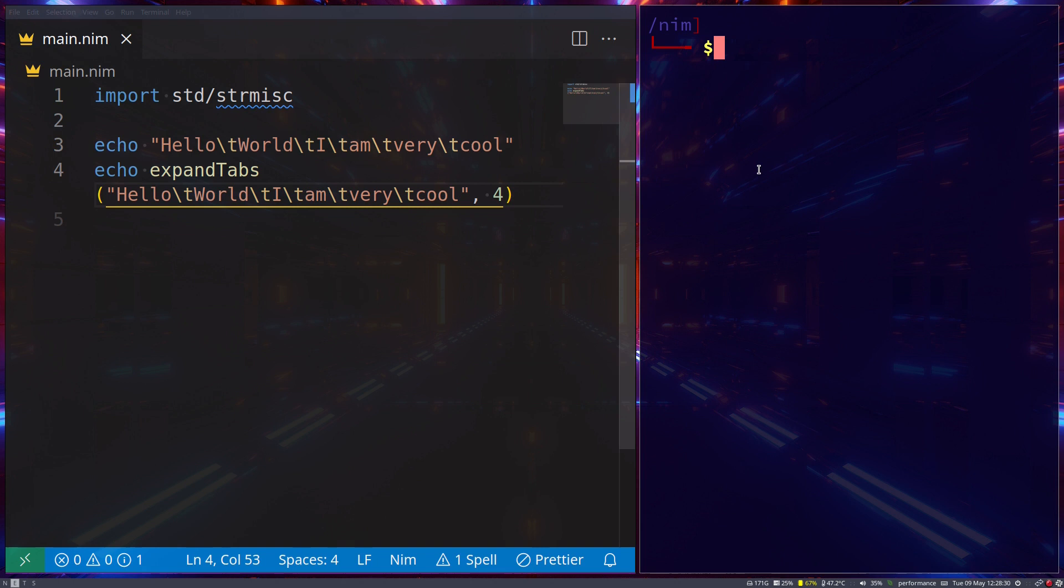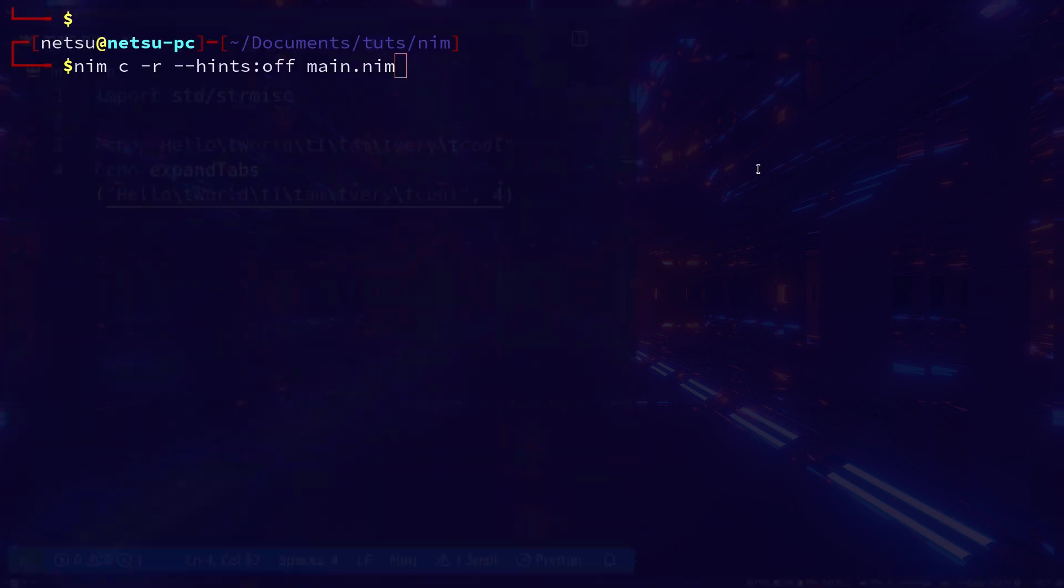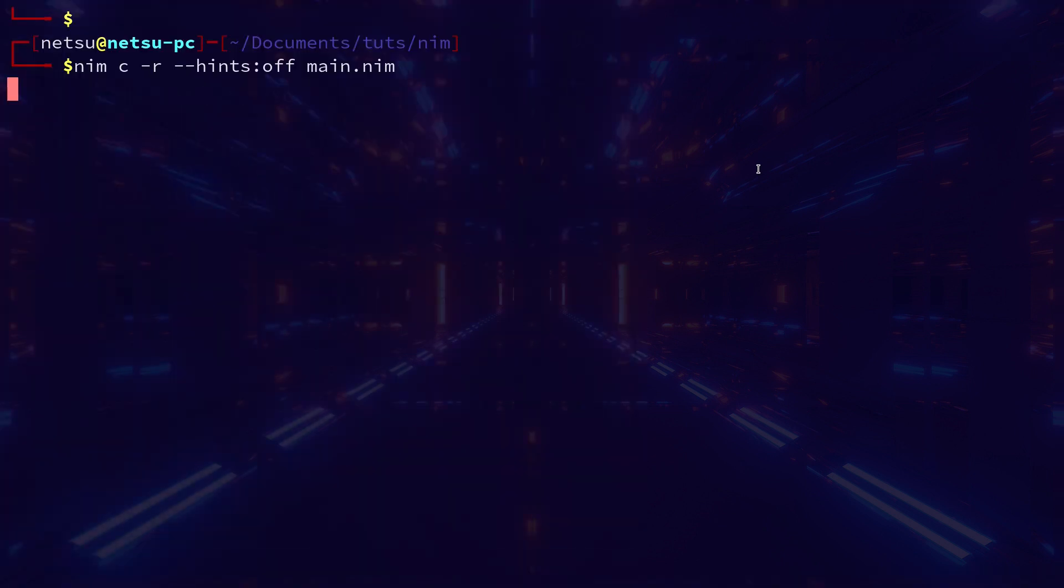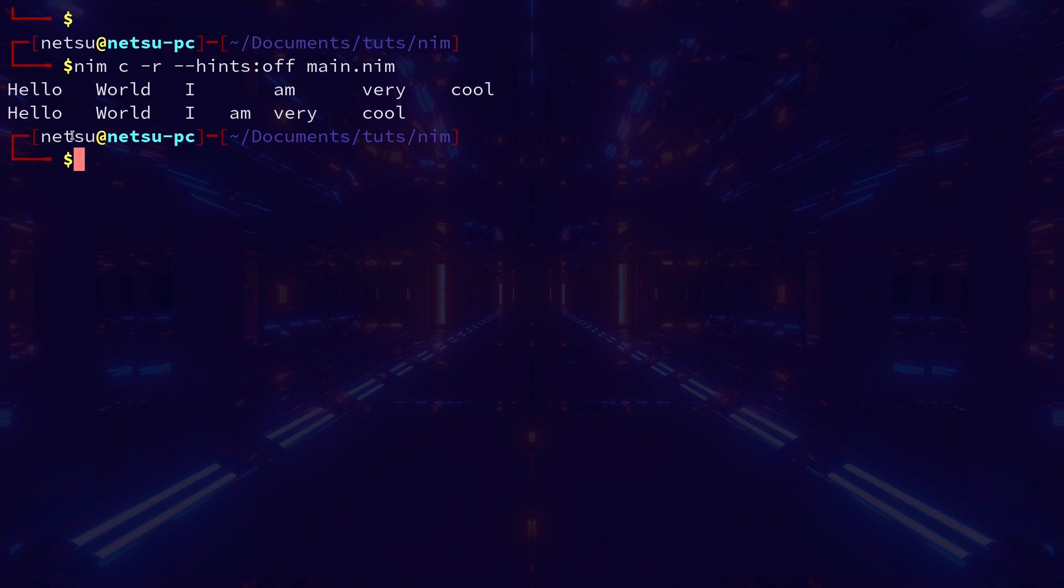If we were to just echo out a normal one with normal tabs, we can say four to make sure it goes four spaces. If we run this now, we'll have hello world, I am very cool. We'll try and indent with four always. So one, two, three, four, this starts over.